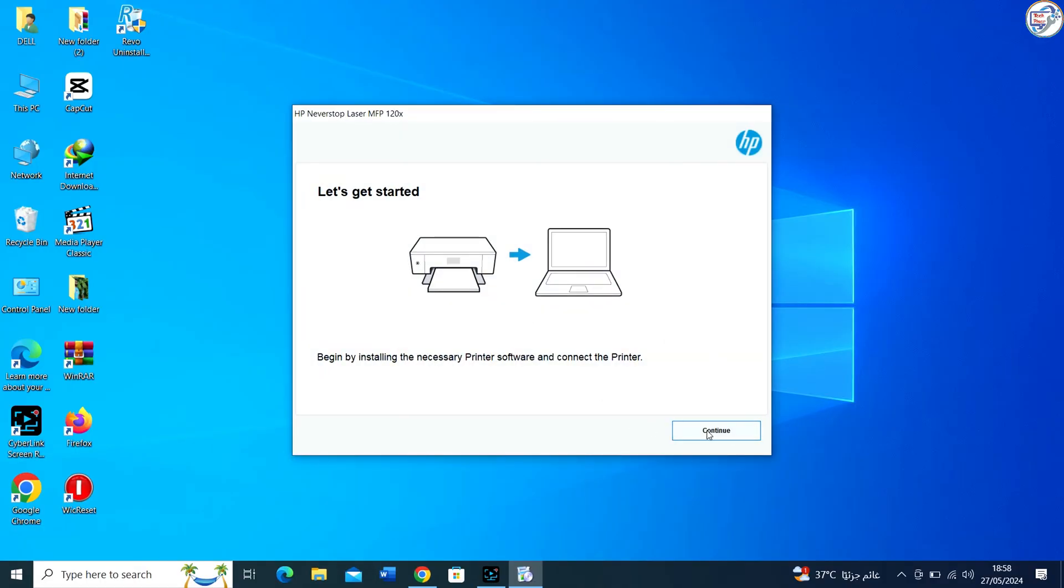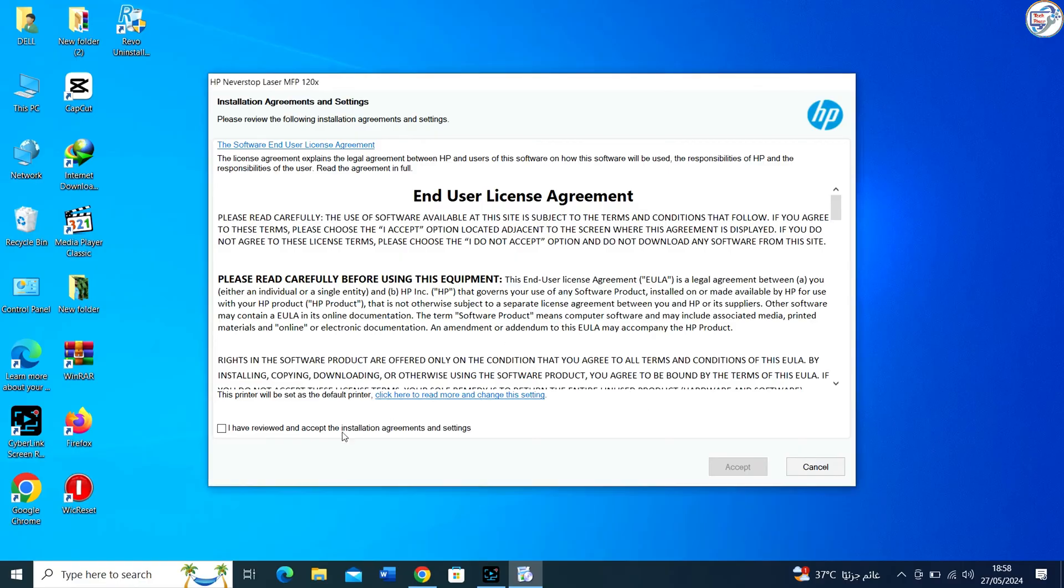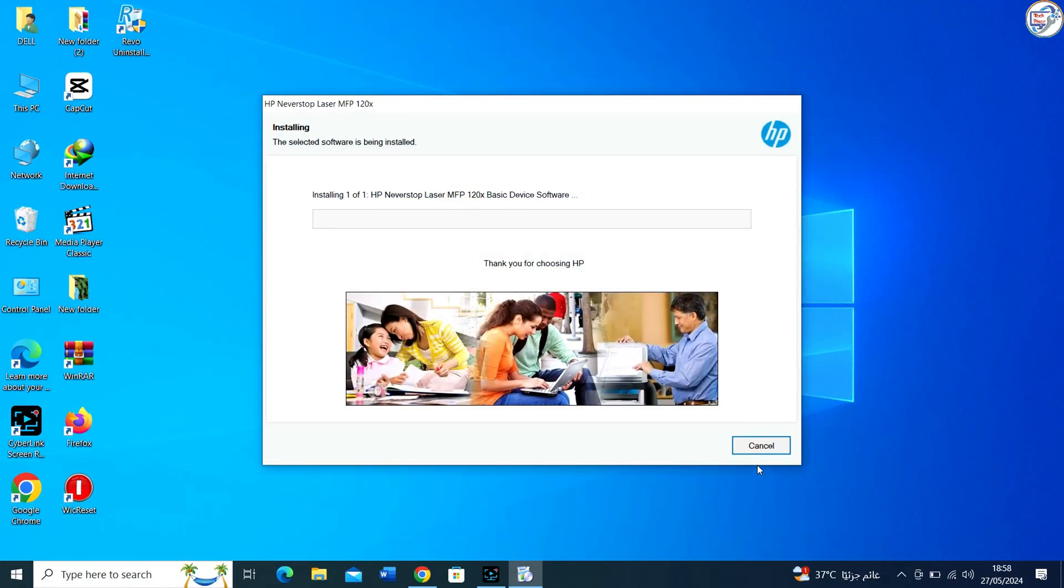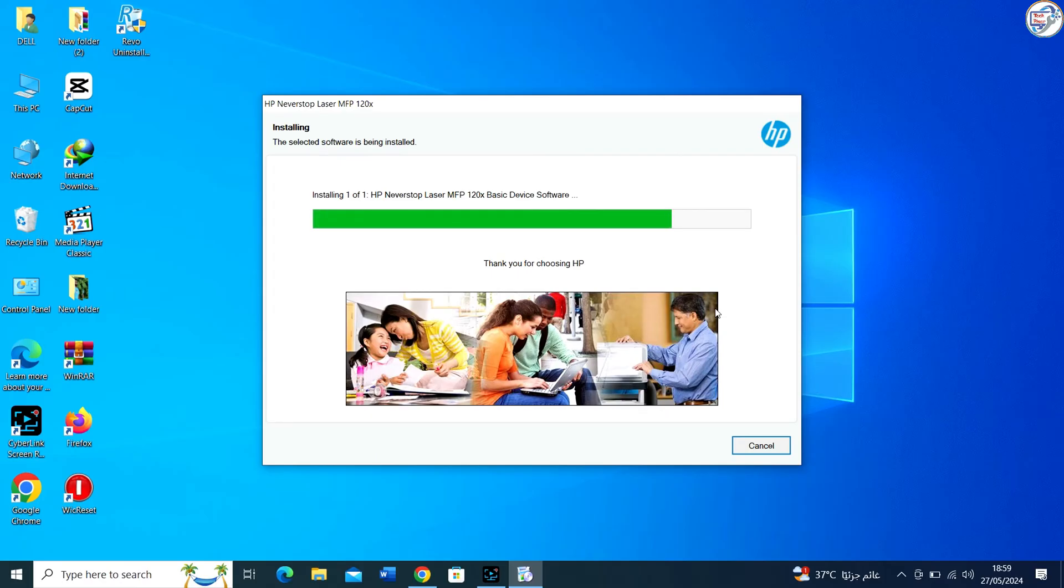Follow the on-screen instructions and prompts to complete the installation process. The installation wizard will guide you through the process. You may need to agree to a license, select installation options, and specify the printer connection type.